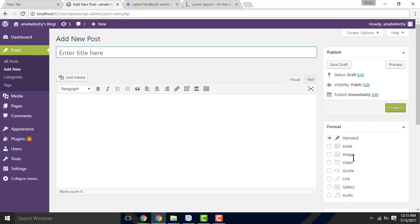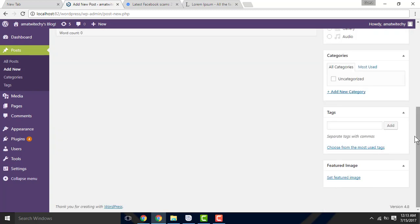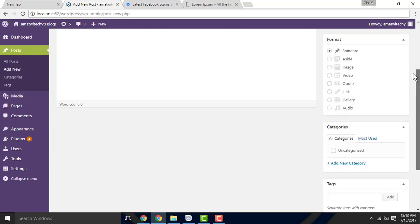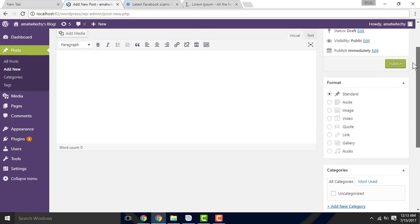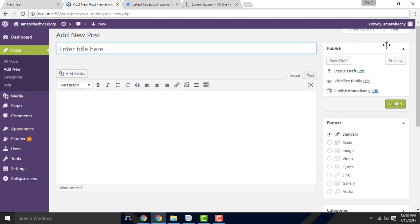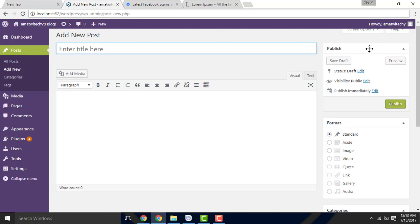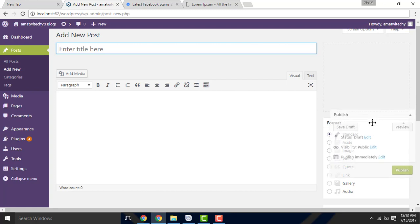Higher formatting, higher standard, aside, image, video, and different types of content. We have tags, categories, title, and editor.